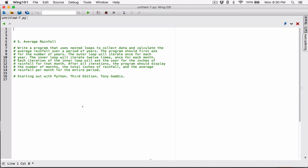Okay, hello everyone. The next program in Chapter 4 is Average Rainfall. Write a program that uses nested loops to collect data and calculate the average rainfall over a period of years. The program should first ask for the number of years. The outer loop will iterate once for each year. The inner loop will iterate 12 times, once for each month. Each iteration of the inner loop will ask the user for the inches of rainfall for that month. After all iterations, the program should display the number of months, the total inches of rainfall, and the average rainfall per month for the entire period.